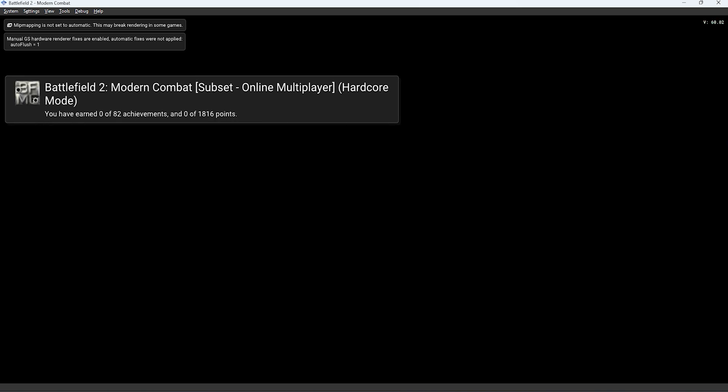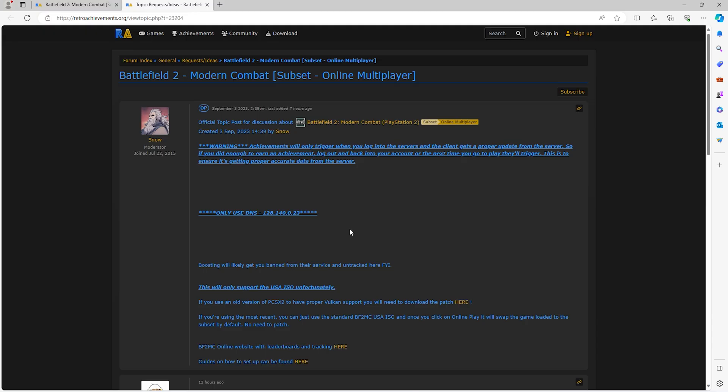If you're using the most recent version of PCSX2 then this is all you need to do. You're pretty much done, the achievements will now work.